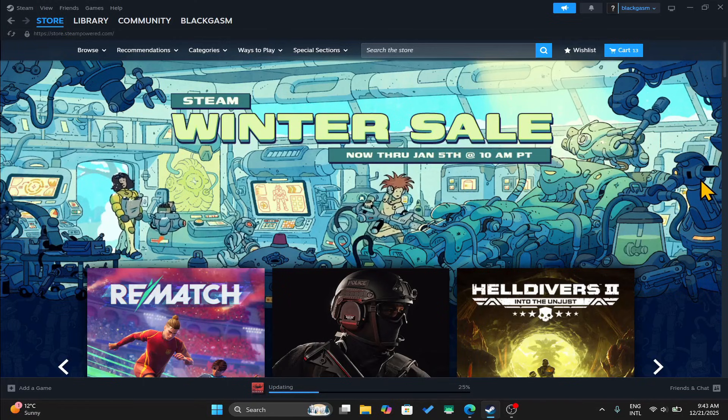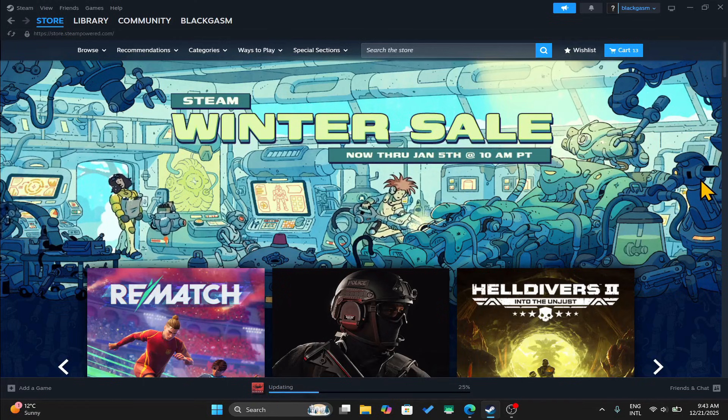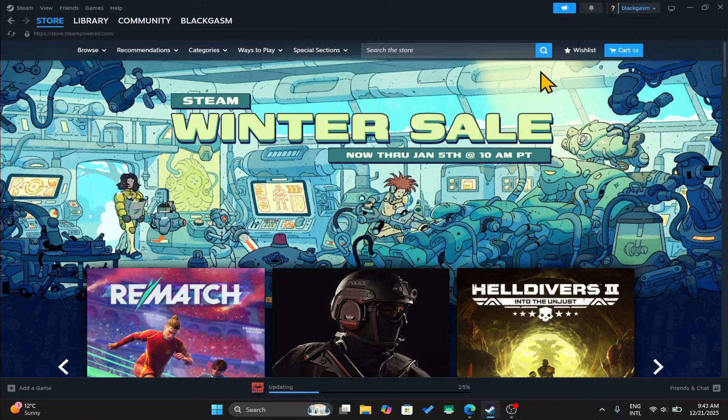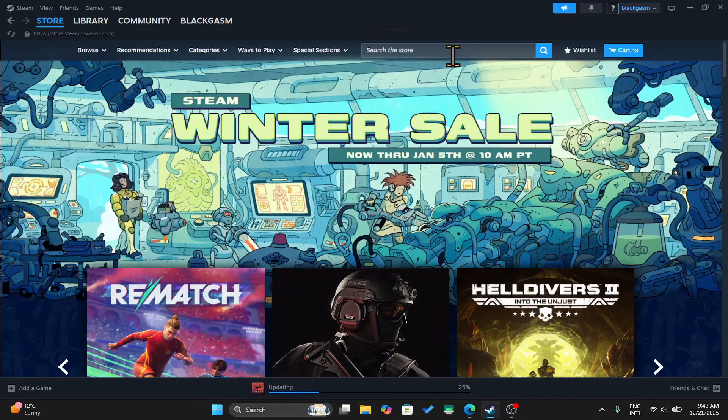First of all, open up the Steam application on your device and after you have logged in, you will be taken into the store page.